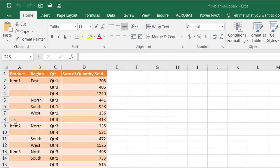Sometimes we get these types of tables from other folks. Maybe they pulled it off of a pivot table that didn't fill in the blanks, but we want to fill in the blanks ourselves so we can do some further analysis and maybe a pivot table out of it.